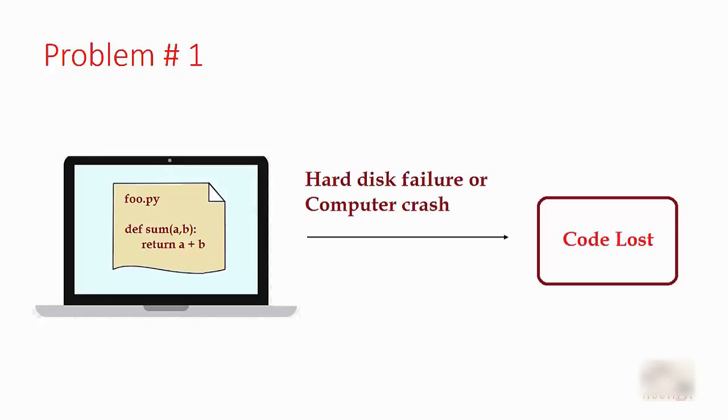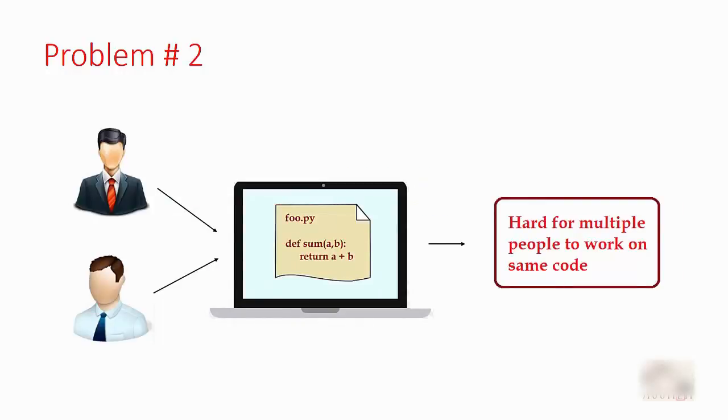Let's say you have a computer and you are writing code on that computer. The code files are saved locally on that computer's hard disk. But what if your hard disk crashes or your computer has some kind of problem? In that case, whatever code you have written is lost.